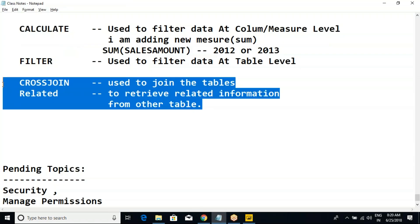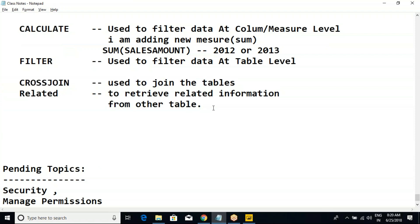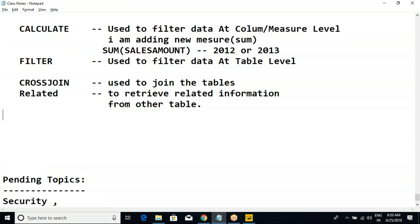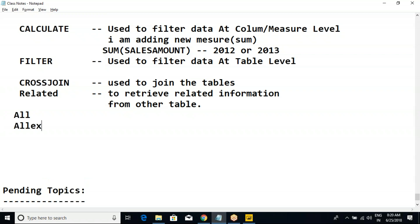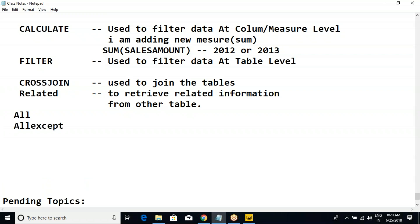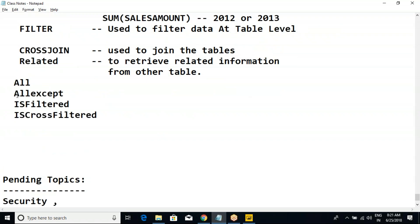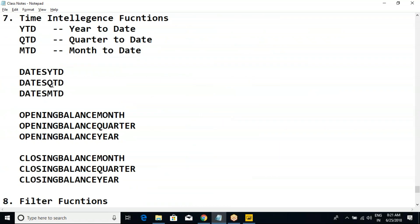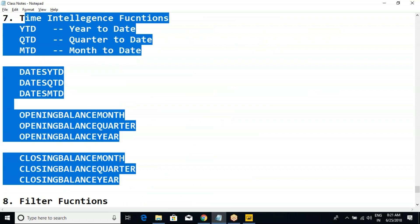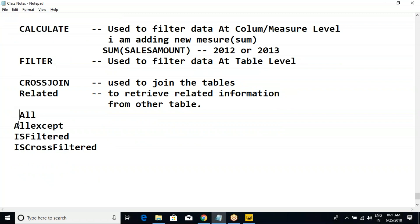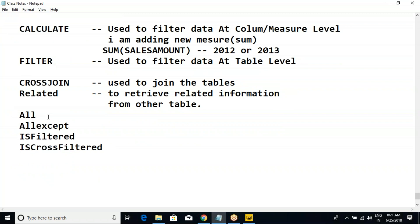Anyone has any questions now? So now we have many functions under filter criteria. For example, ALL function, ALLEXCEPT function, ISFILTERED, and ISCROSSFILTERED. There are many functions available and I'll try at least one function today. Then we'll move on — we also have many functions under time intelligence. As part of our training, the next function would be ALL.